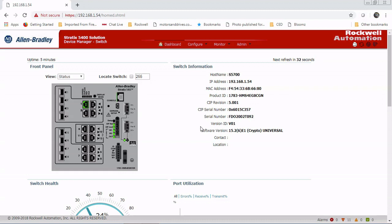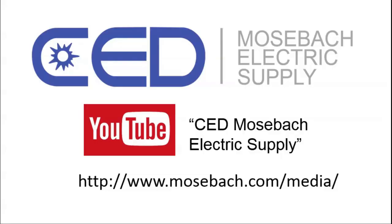Thanks for tuning in. Once again, thank you for watching. Don't forget to check out future and current videos by subscribing to CED Mosbaugh Electric Supply on YouTube or visiting www.mosbaugh.com/media. Thanks again.